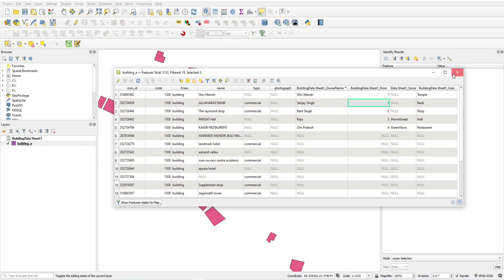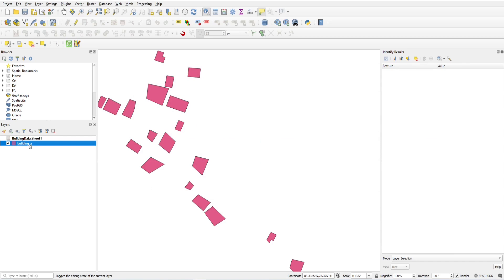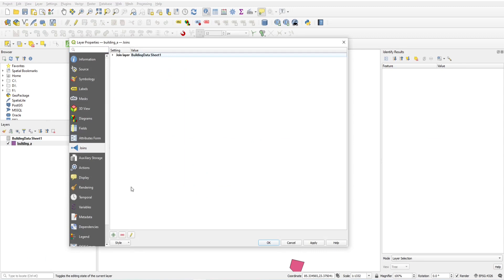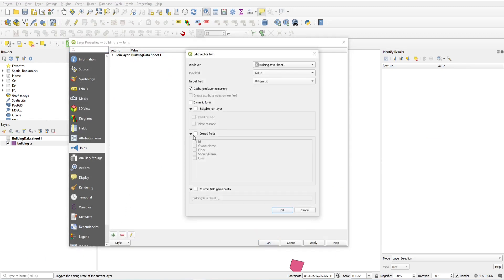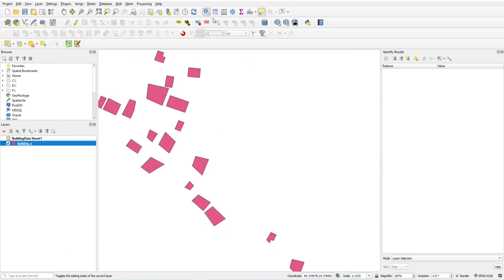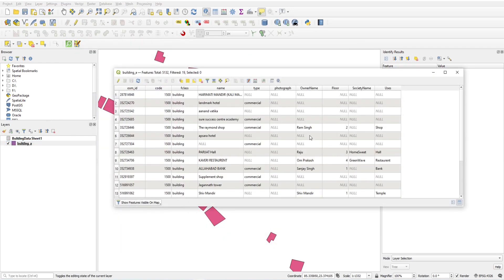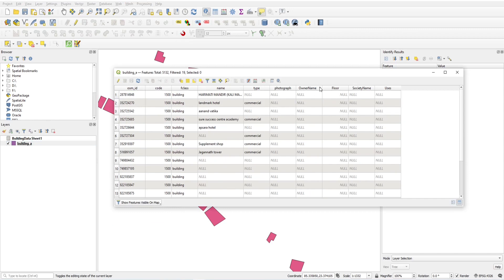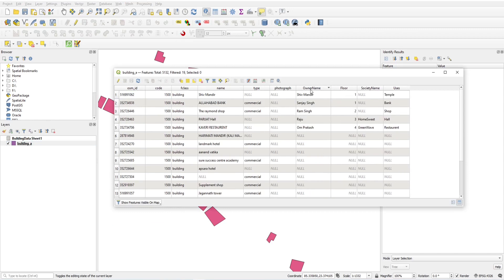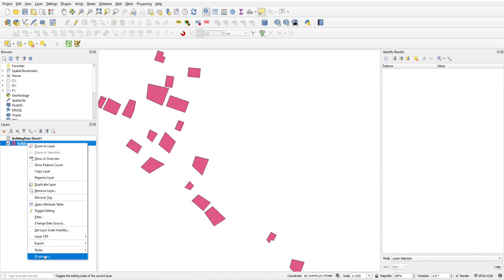If we want to remove the prefix, right-click, go to Properties, click Edit, click on the custom field name, and just remove it. Click OK. Now you will see only the original column names — owner name, floor, society — exactly as defined in the Excel file.